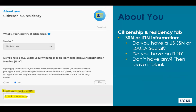After we ask about citizenship, the application will ask students to share their social security number, or SSN, as well as their individual taxpayer identification number, more commonly known as an ITIN. Undocumented students who have DACA — deferred action for childhood arrivals — may have a work social. If you do, you can enter that number here.